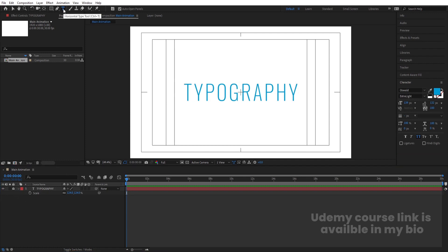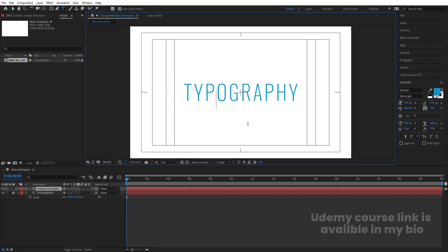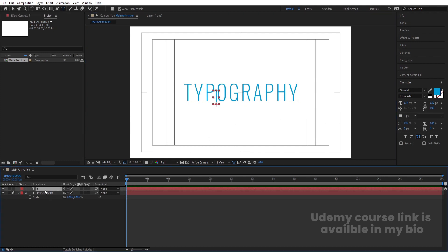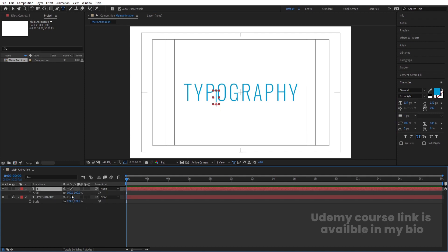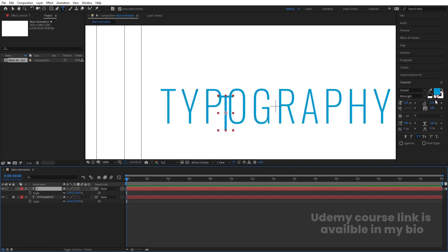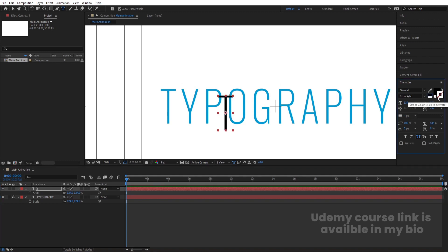Now select the text tool and type the letter T. Select this text, press S for scale, and I'll set it to 124. Press Ctrl+Alt+Home to align the anchor point to the center. For color, I'll choose black, for stroke color also black, and stroke width 1 pixel.